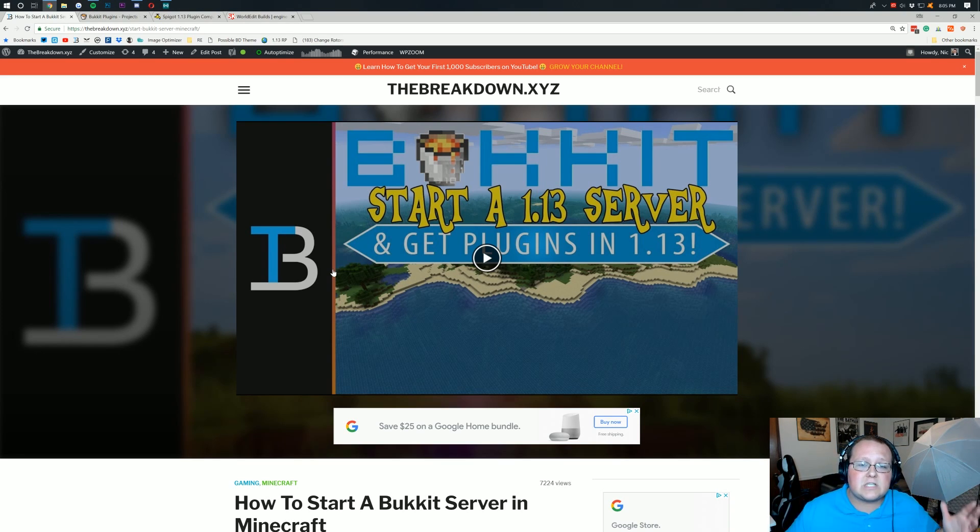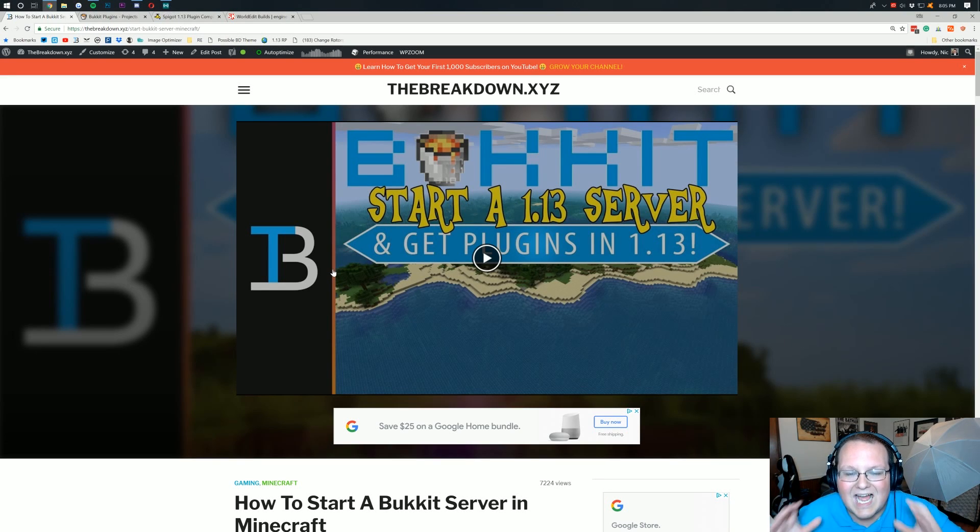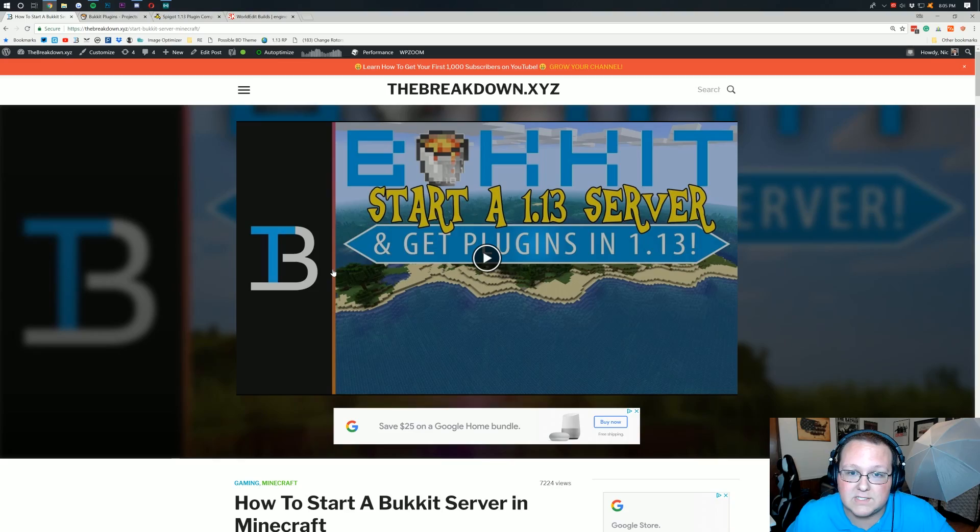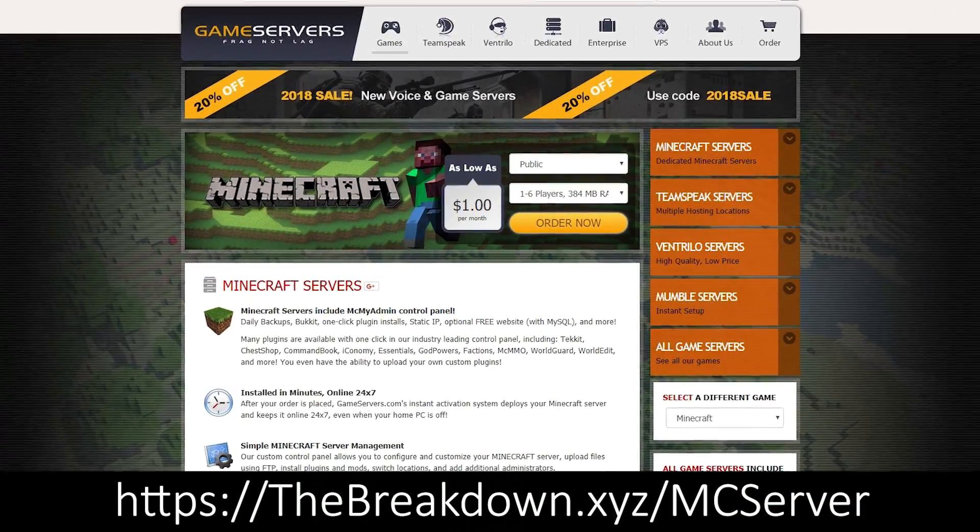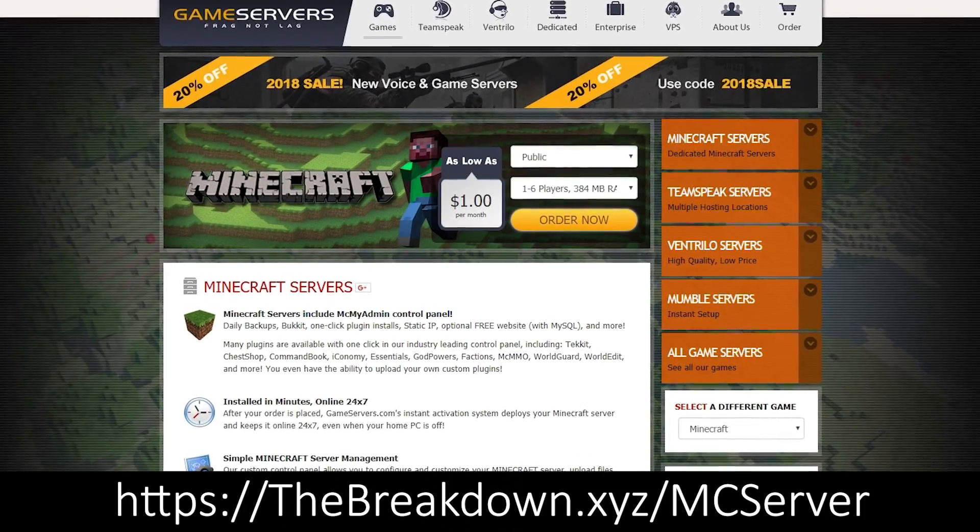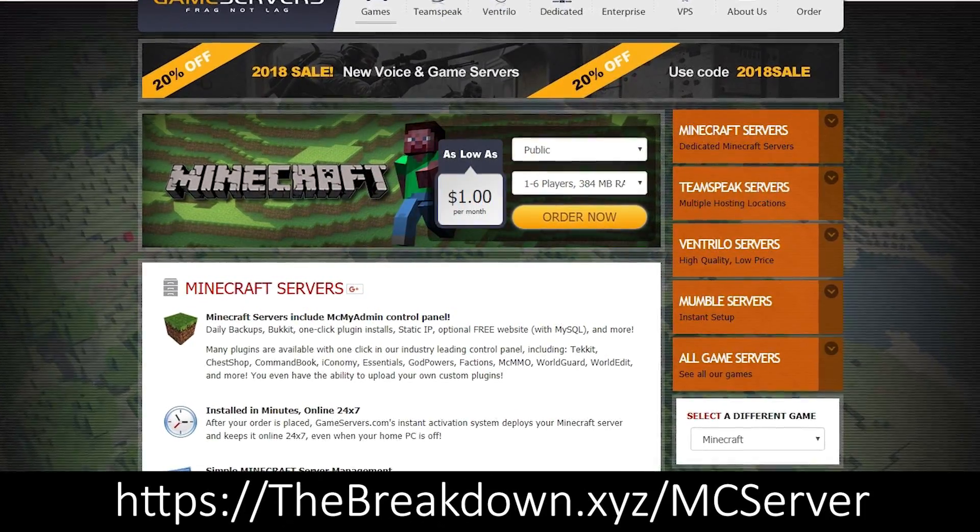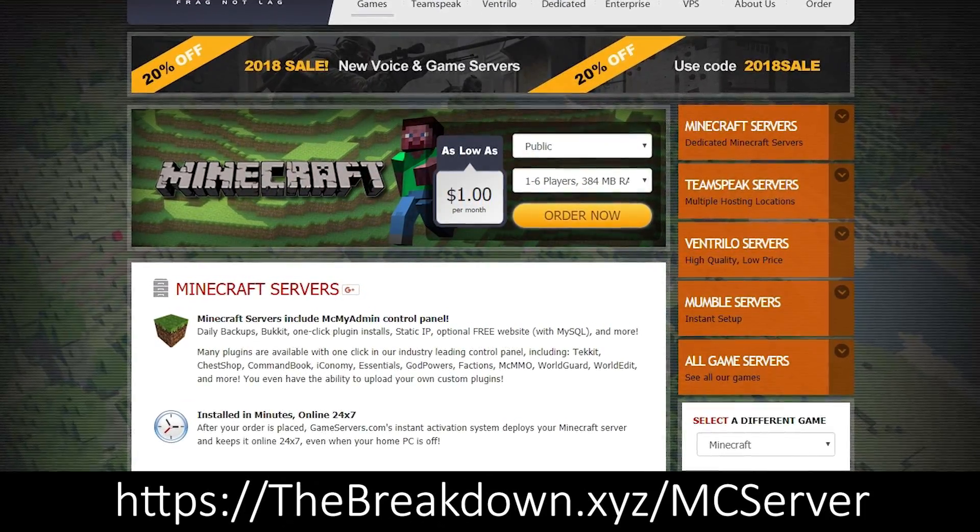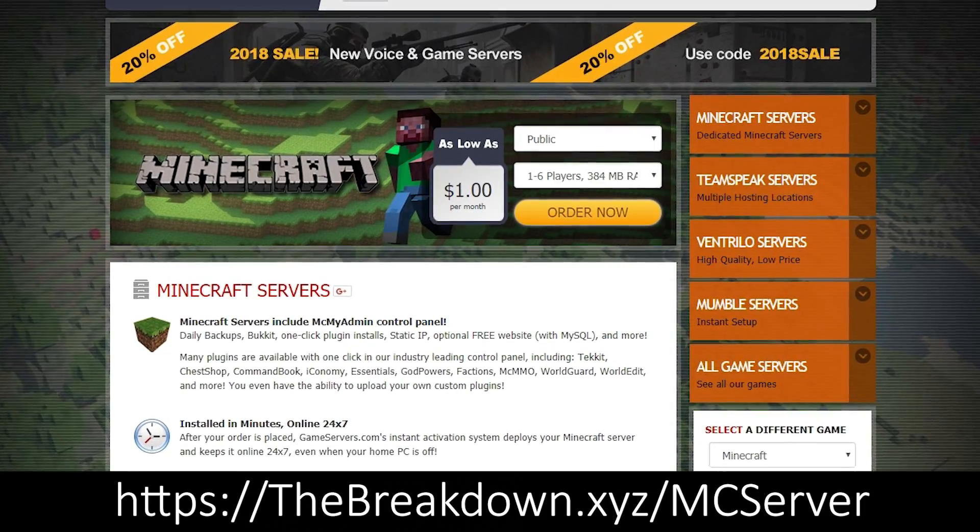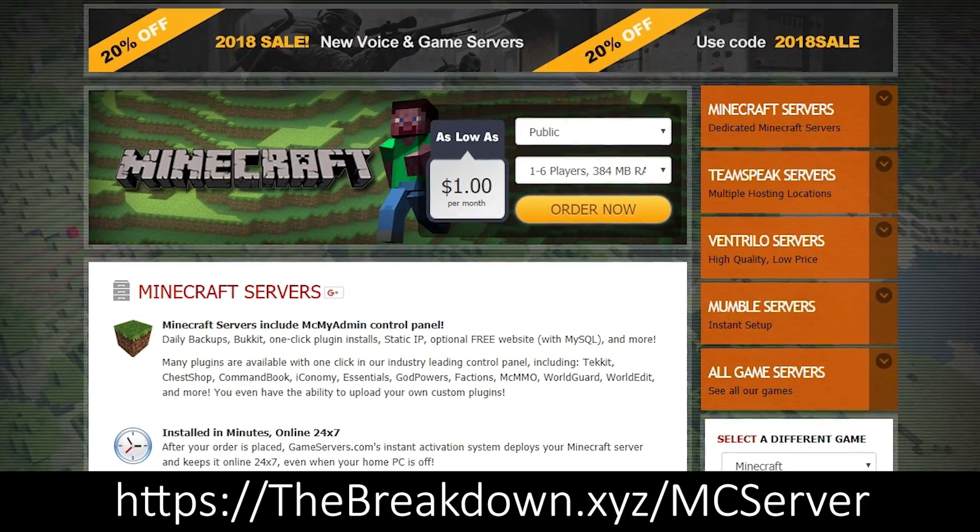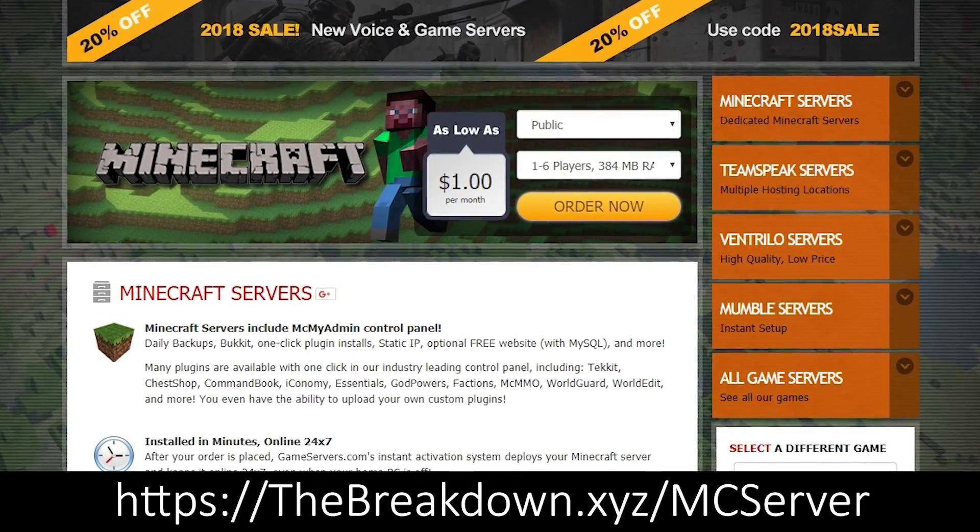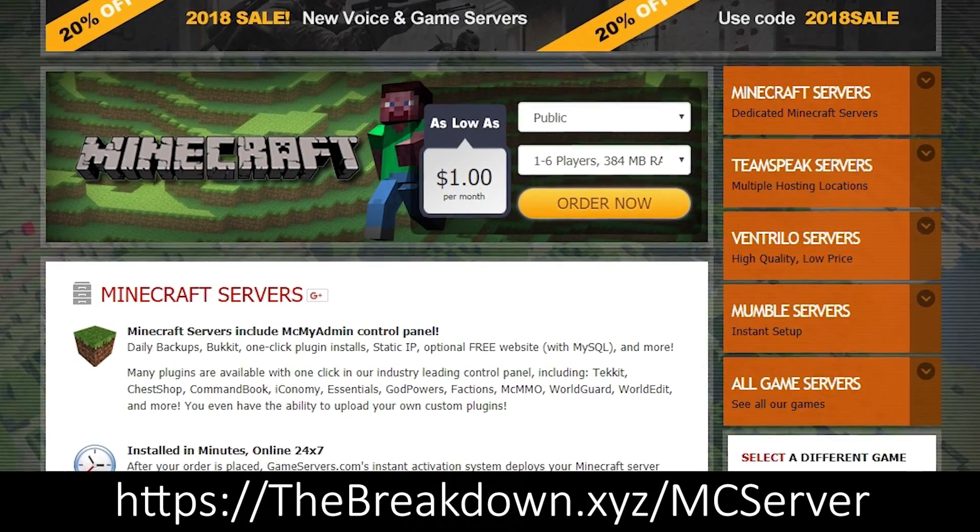But first, what if you want a Bukkit server that's up all the time and you can play with your friends anytime you want, and your friends can play on the server even when you're not playing on the server? Well for that, I would recommend game servers. You can go to the first link down below, the breakdown.xyz/mcserver, to get an awesome 24-hour DDoS protected Bukkit server for just one dollar per month. Go check it out. That is the first link down below.